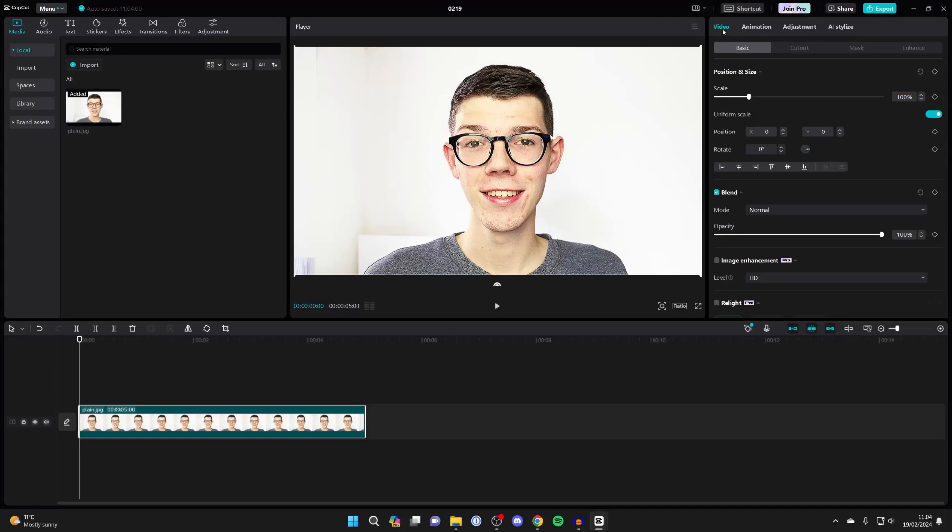Now come to the top right, make sure video is selected and then basic is selected. Come down to position and size and come over to the right. Hover over this diamond icon which says add keyframe and click on it. You've now marked the first position.